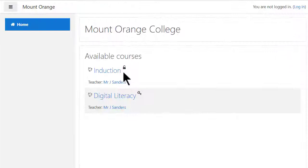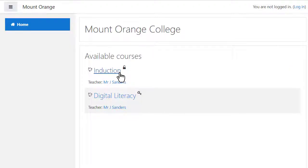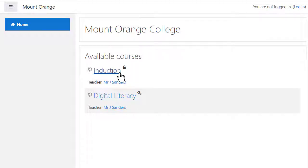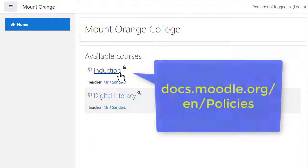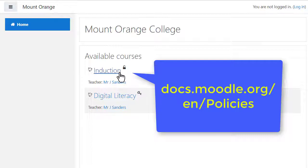A non-logged-in user can now go straight to the course by clicking the link on your front page, or if you give them the course URL by clicking that. Make sure you read the policies documentation about setting a site policy for guests.